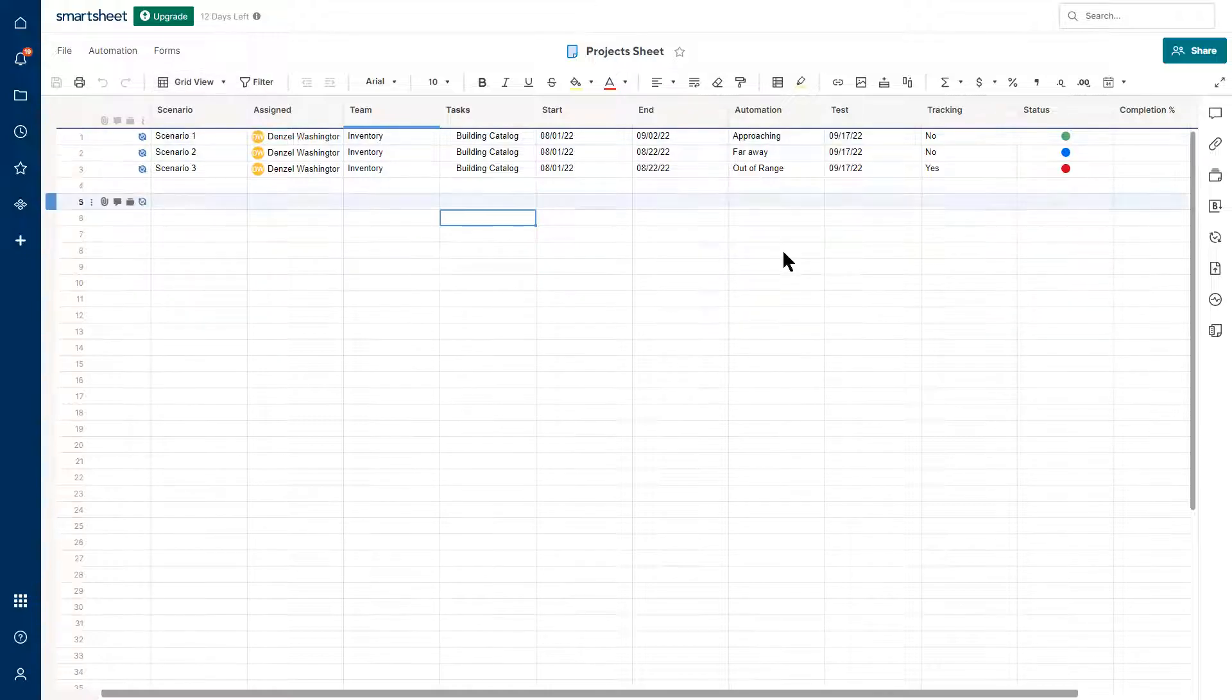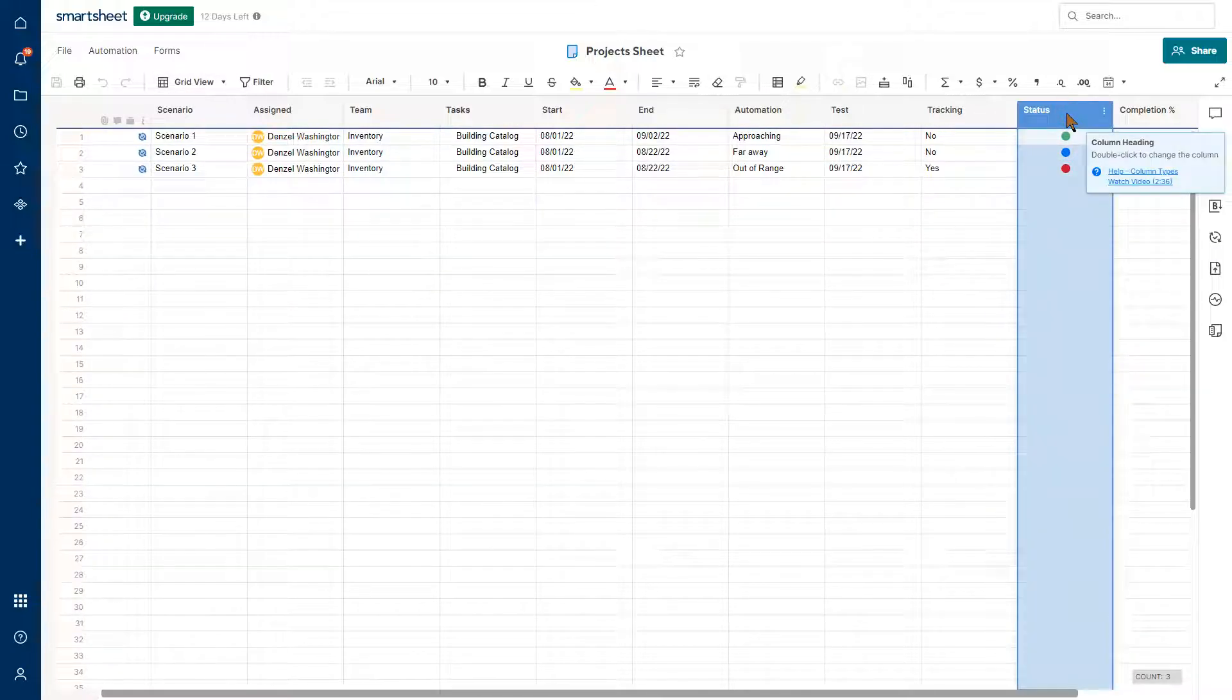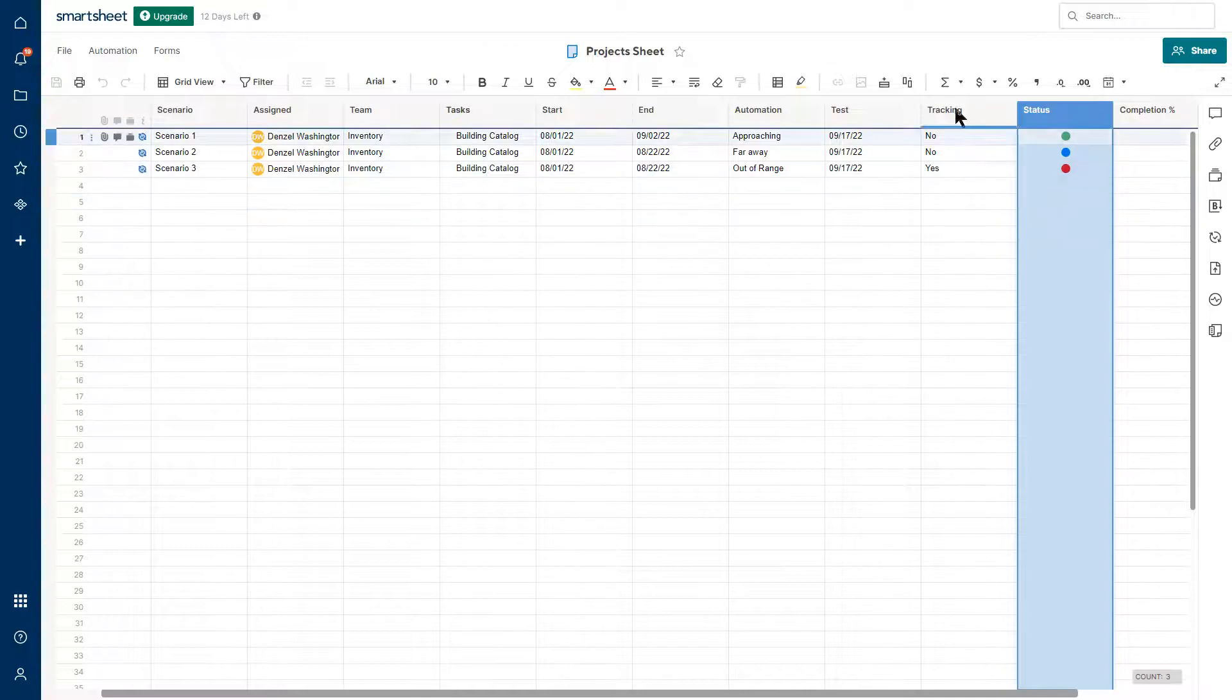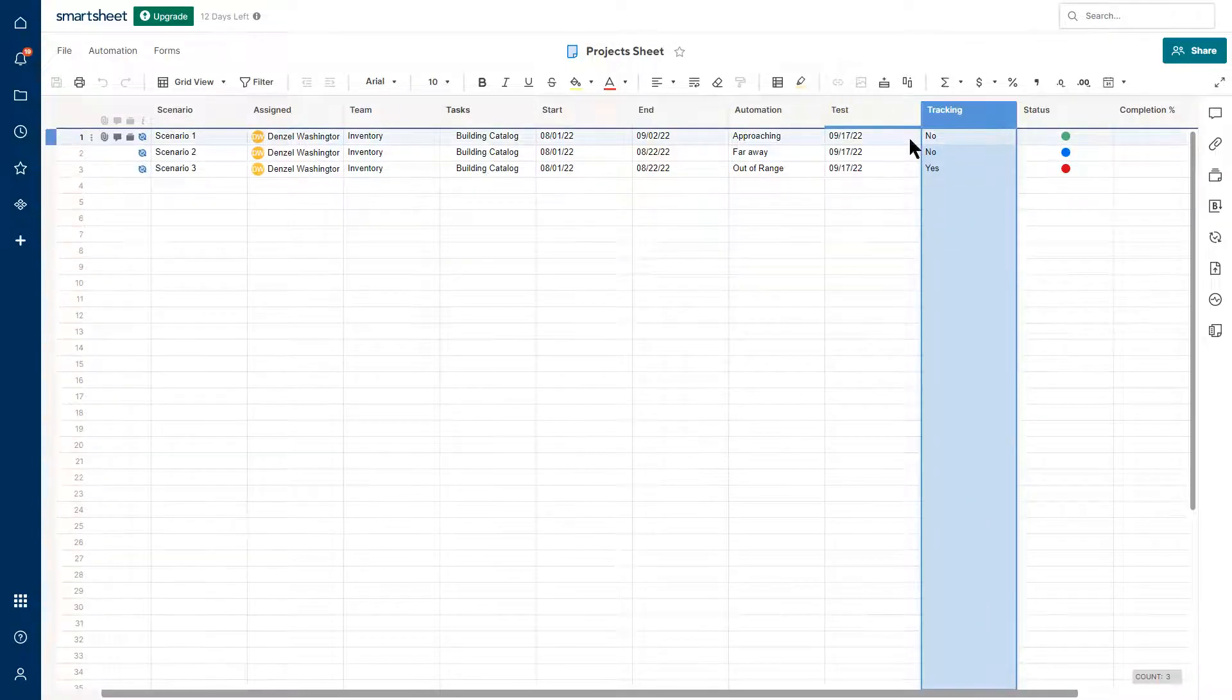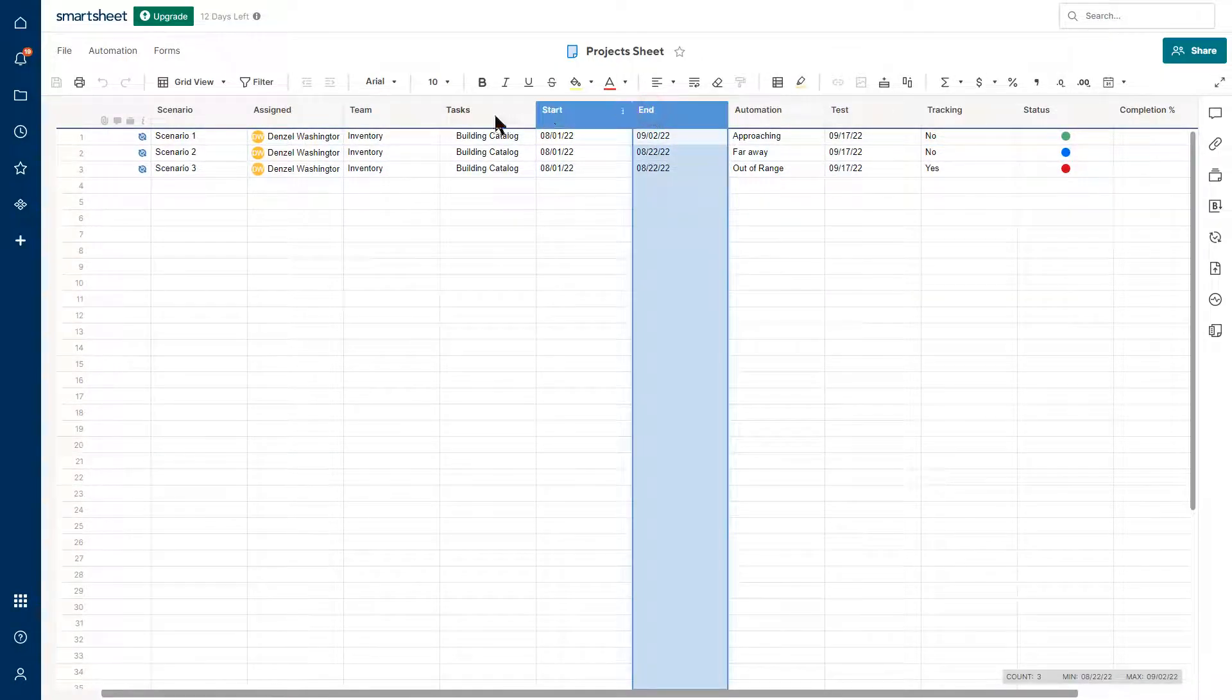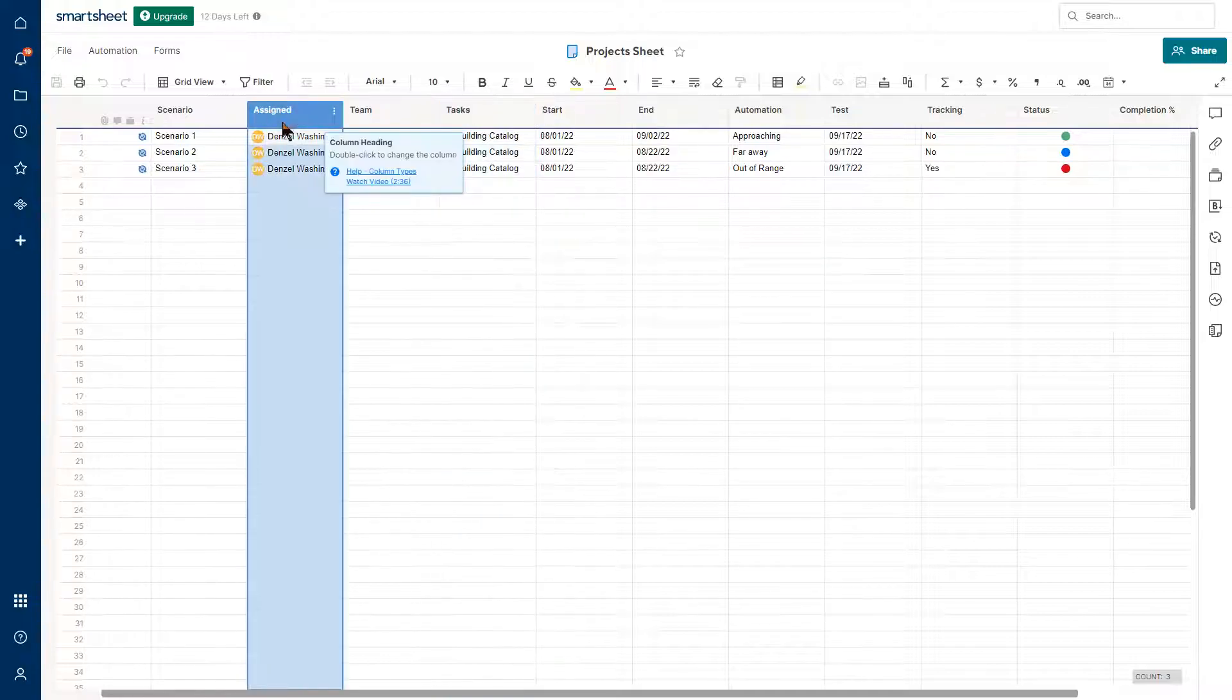So there's a few columns I want you to take note of, which is one status colored by green, blue and red, the tracking column where I'll store that data, the end date, the task and the assigned.